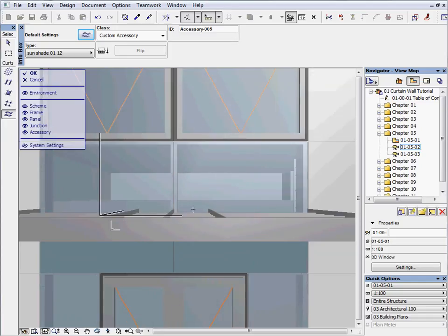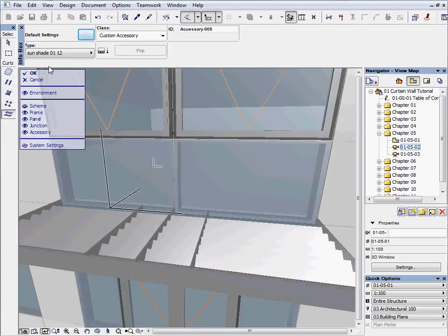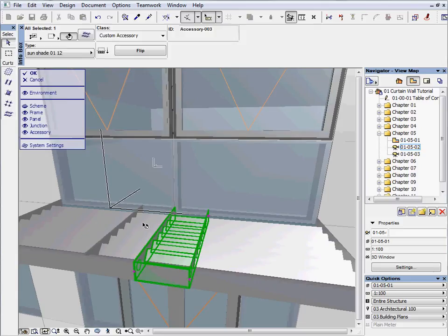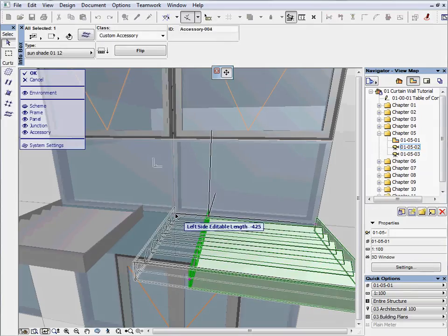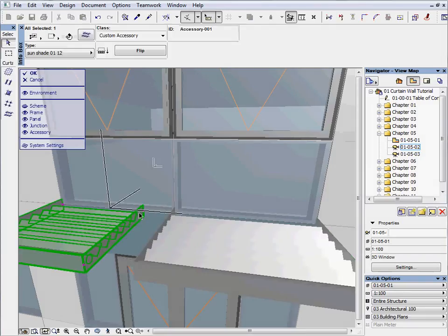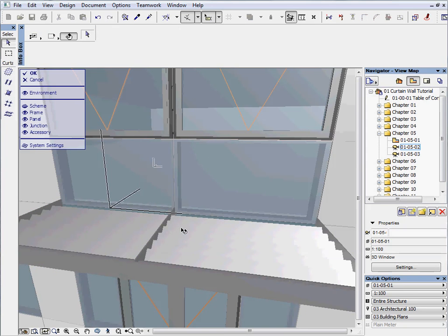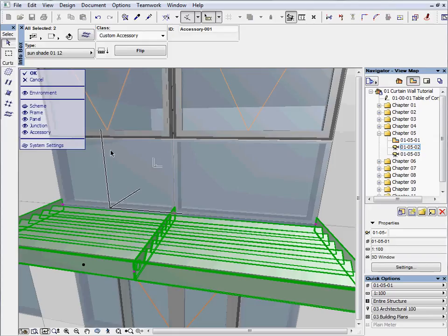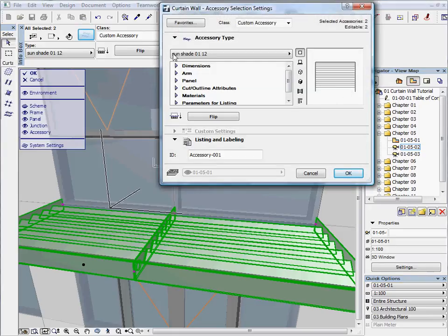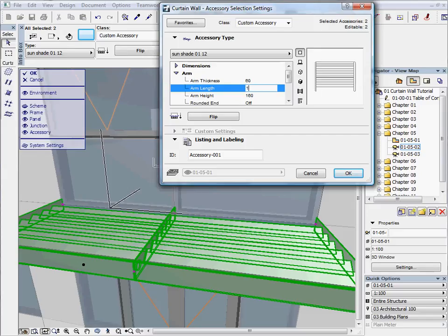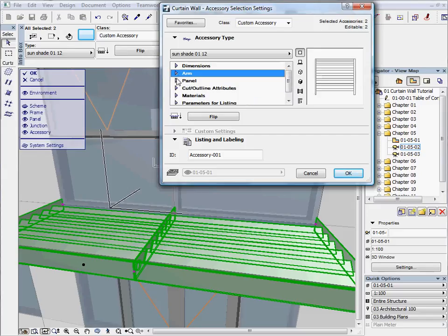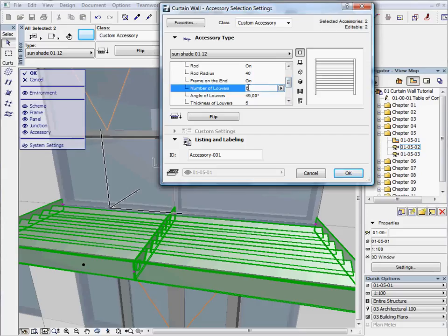Zoom and orbit above the sunshade. Select the two parts in the middle and delete them. Select the sunshade on the right and click on the left hot spot which is connected to the curtain wall, and stretch it to the vertical profile. Repeat the same steps with the other one on the left. Now select both sunshades and switch to the Settings dialog. Set their parameters: change the arm thickness to 60, arm length to 1500, and set the panel's number of louvers to 8. Press OK to accept the changes.